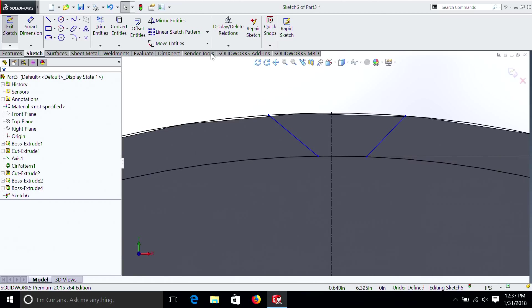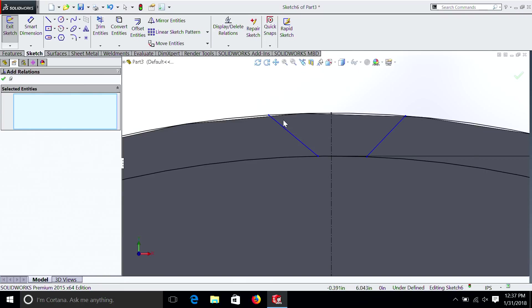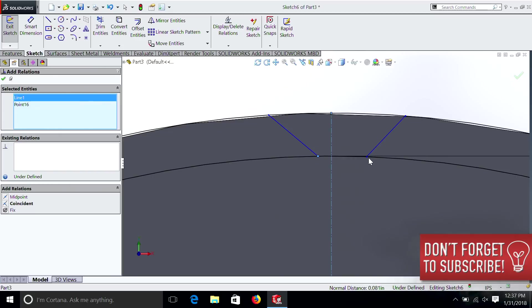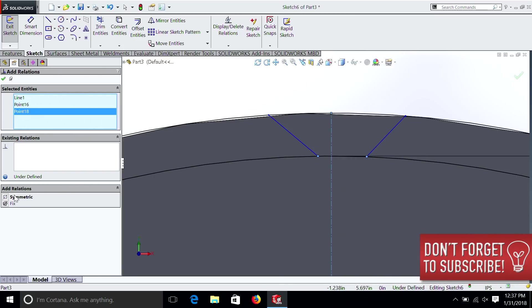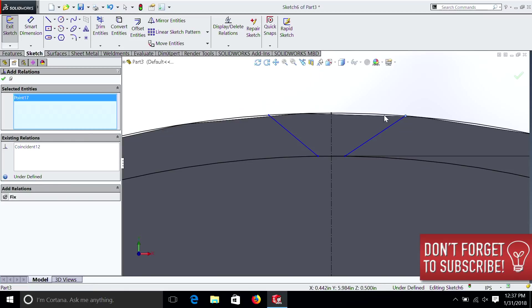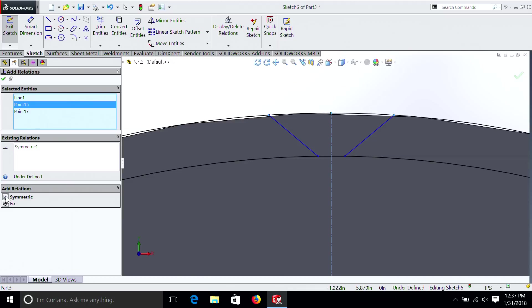Now here's a new relation you haven't learned. And go add relation. We select this point, this line, and this point. And we make them symmetric. We do the same thing again. This point, this line, this point. We make those symmetric again.